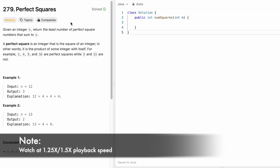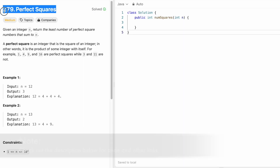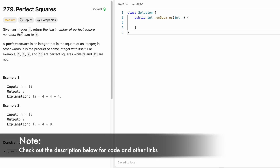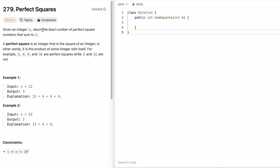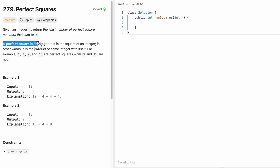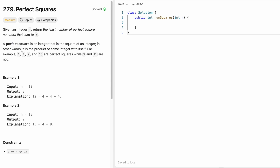Hey guys, welcome to a new video. In today's video, we are going to look at a LeetCode problem and the problem's name is Perfect Squares. In this question, we are given an integer n and we have to return the least number of perfect squares that are needed to sum up to n. By definition, a perfect square is an integer that is the product of some integer with itself.